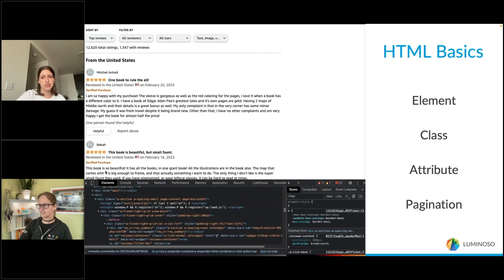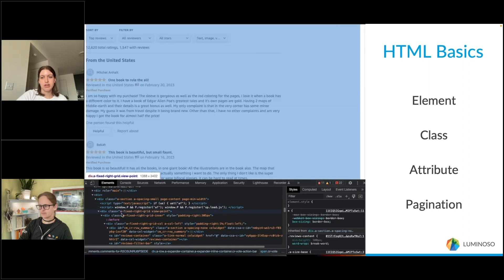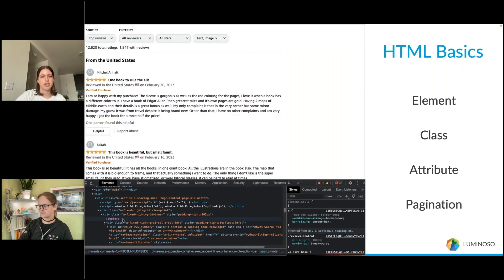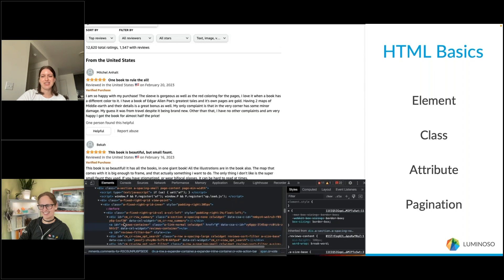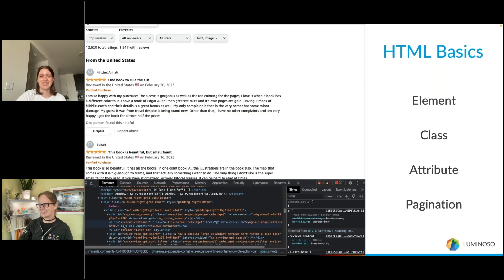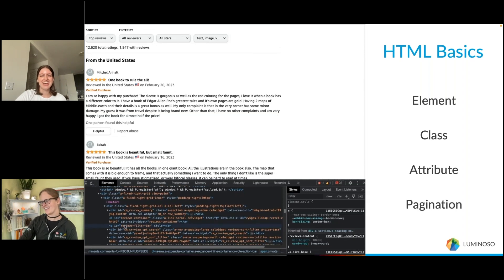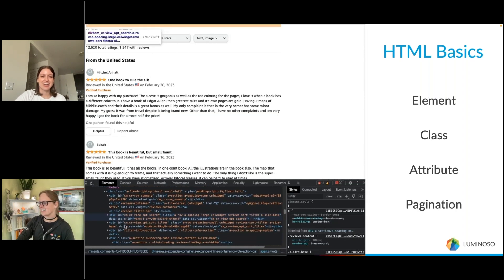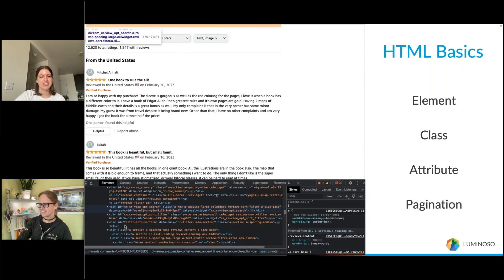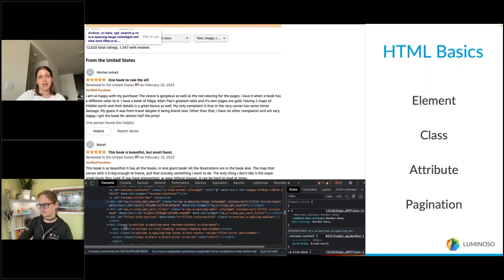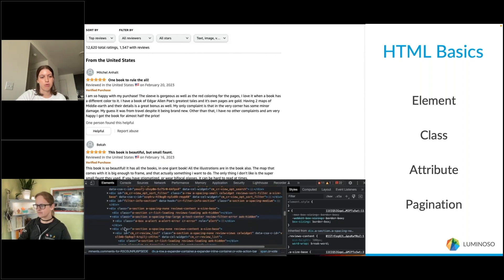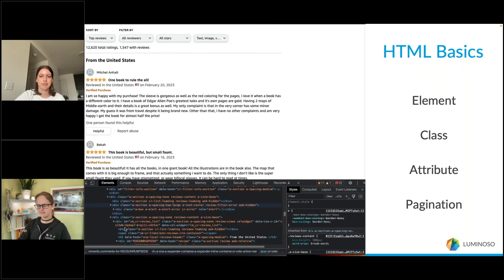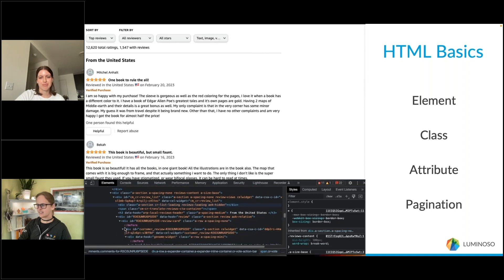Pagination is basically just a fancy word for the element on the page that contains the code to take you to the next page — that would be the Next button that holds that code.